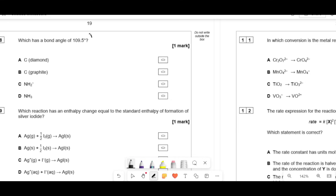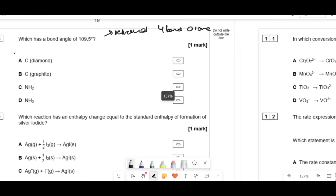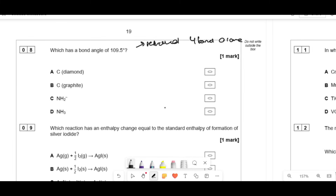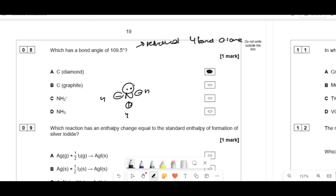Which molecule has a bond angle of 109.5°? That is tetrahedral geometry: 4 bonding pairs, 0 lone pairs. Diamond has four bonds around each carbon atom in a macromolecular structure — that fits. NH3 has 3 bonding, 1 lone pair (not tetrahedral angle). NH2⁻ has 2 bonding, 2 lone pairs. So the answer is diamond.